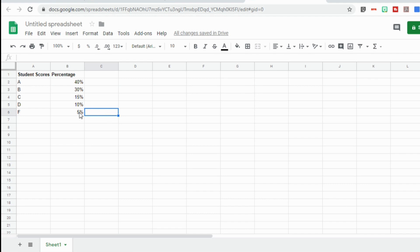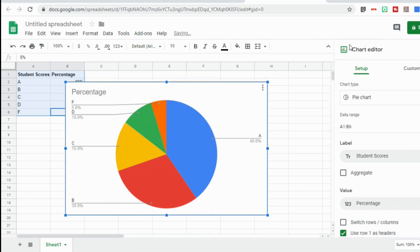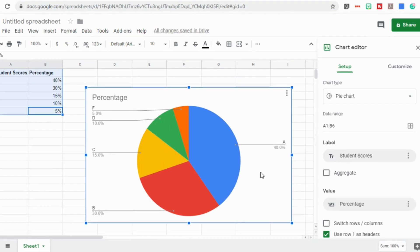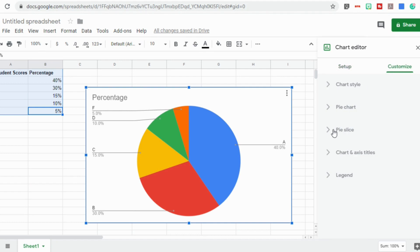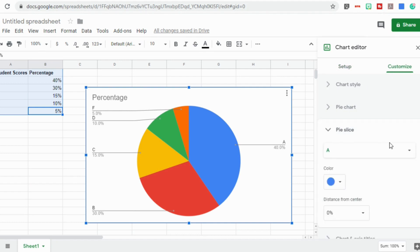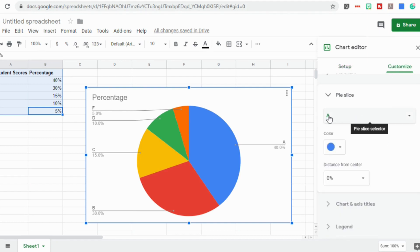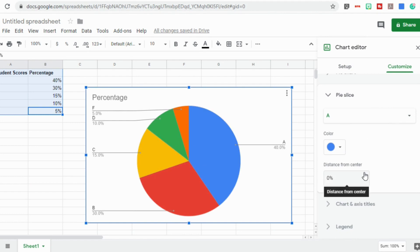I'm going to make a chart using this information. So now when I take my pie chart, I can go over to where it says customize, and if I go down to pie slice, not only do I have the option of changing any of the colors for these pieces, but you now have the ability to remove one of those pieces from the pie.